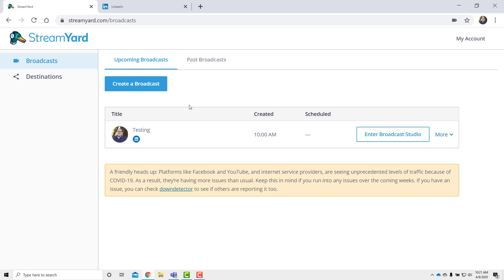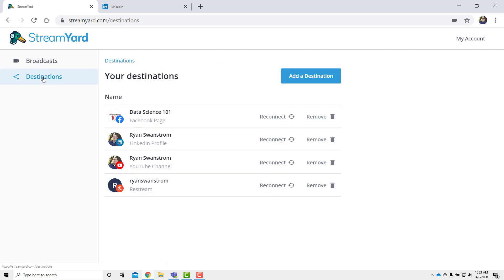You may not have a broadcast here. I was just playing around with setting one up. But there are two main parts for your StreamYard. You have your broadcast. These are your live broadcasts. And then you have destinations. So let's jump into destinations first.